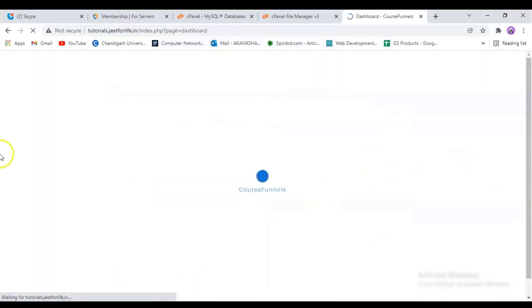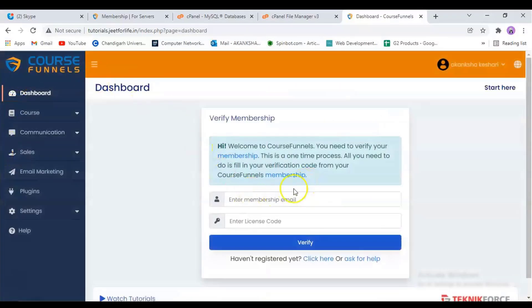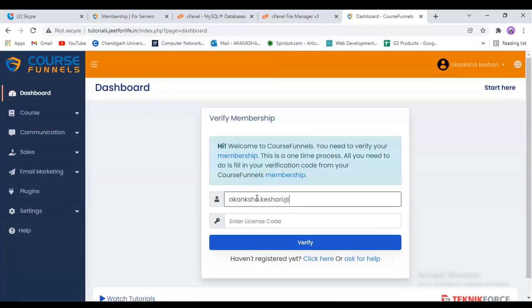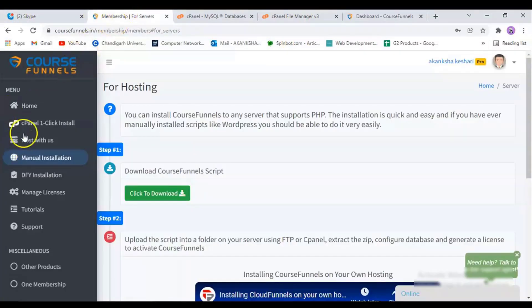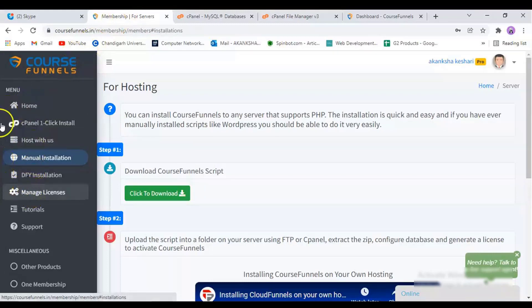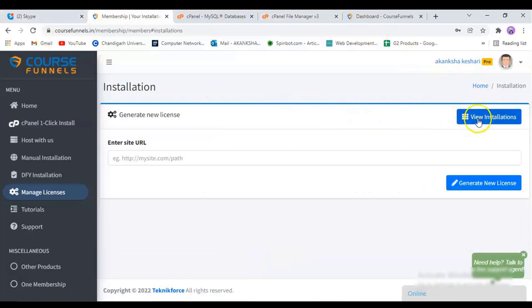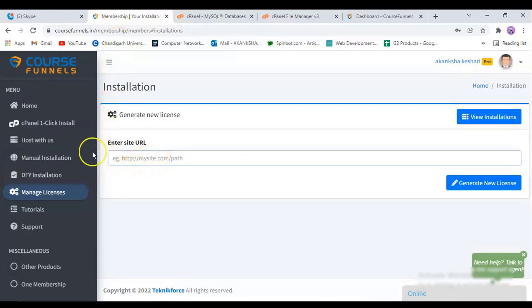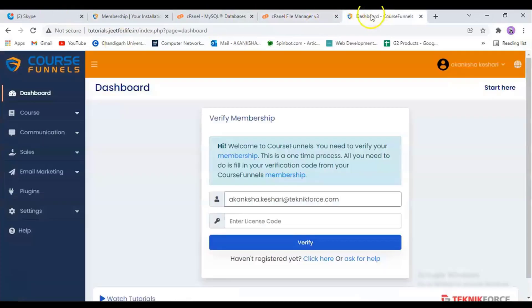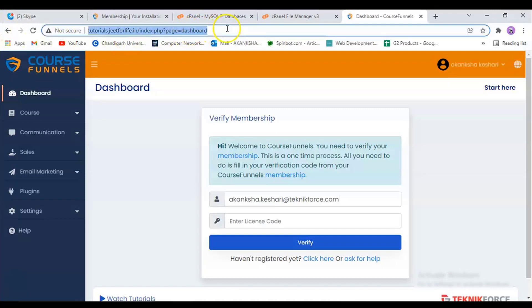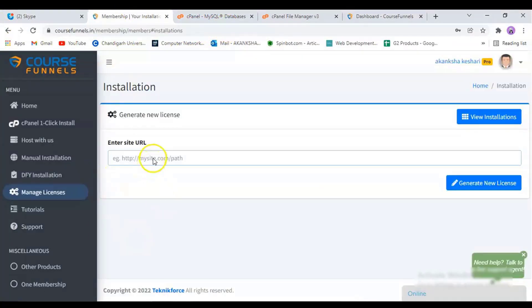And it will open the dashboard for us. So here you can enter in your email ID. And for the license code, go back to the membership page. Then tap on the manage licenses tab. Here you can see all the licenses that you have. You can also generate a new one. Just click on this button. You will need to enter the path URL here. And to do that, just go to your dashboard and copy the URL and paste it back here. And generate your new license.